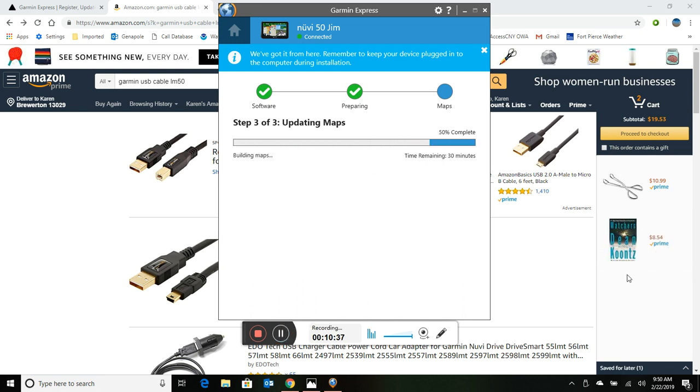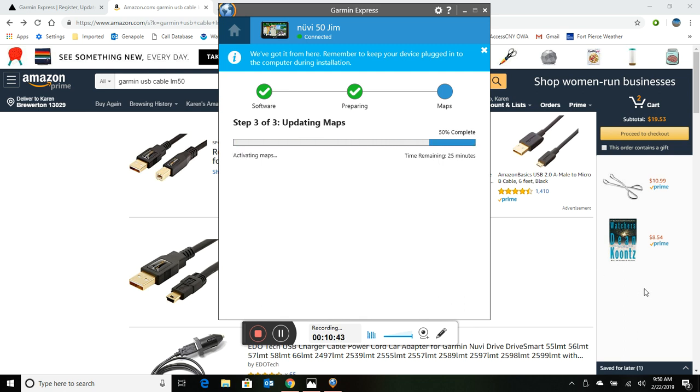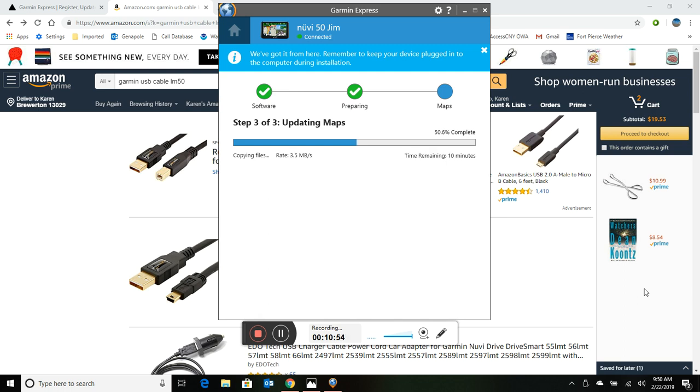Okay that download finished and that took approximately 20 minutes. And now it looks like it's going to take another 25 minutes or so to install the actual map. So I'm going to pause again and wait for this thing to finish and we'll see you then.